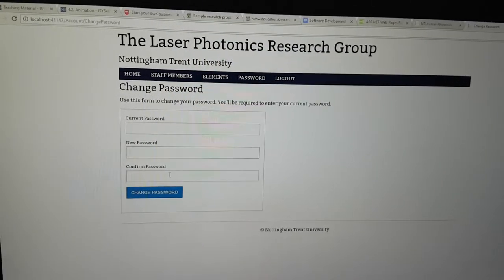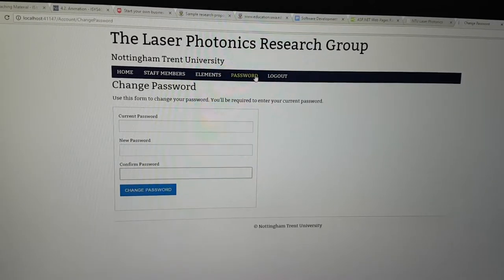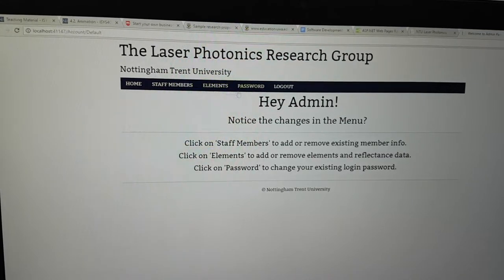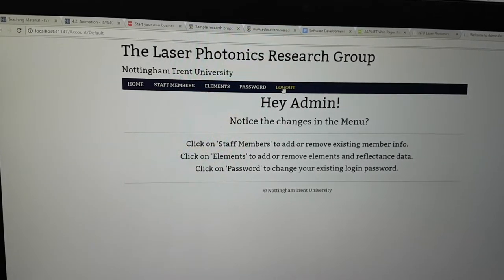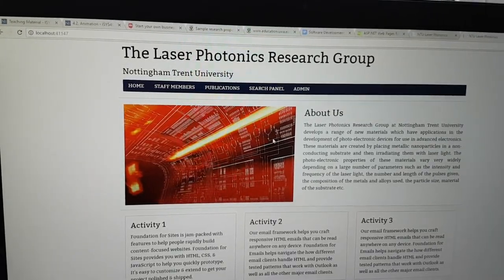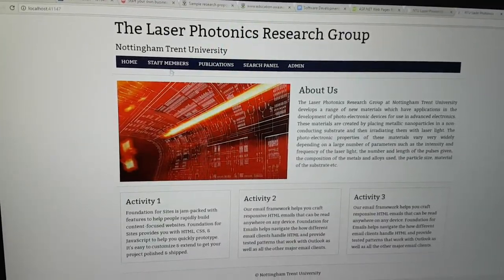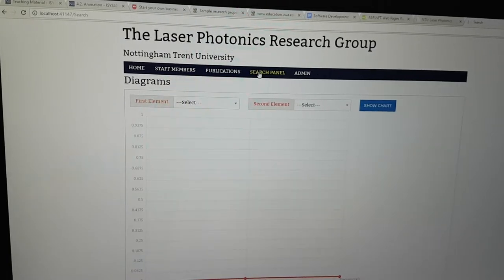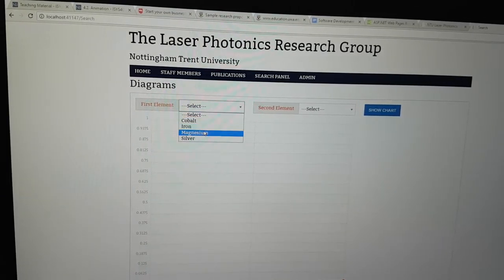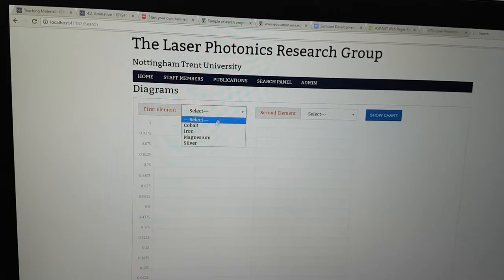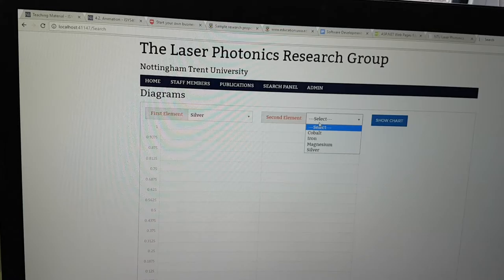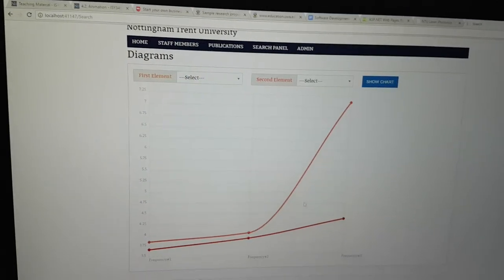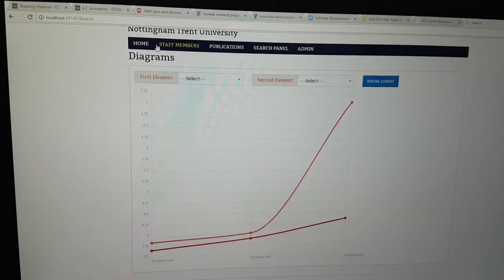For the password, you enter your current password, then your new password, confirm it, and click 'Change Password'. That's how the whole thing works. You can go back to the admin panel or log out. After logging out, if you go to staff members you can see the new one added, and in the search panel there's now an extra element — silver — which you can select, compare it against cobalt, and show it in the chart.